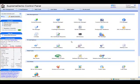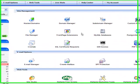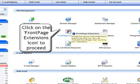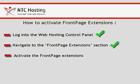In the control panel home page, look for the FrontPage Extensions icon located in the Site Management section. Click on it to proceed further. You have just completed step 2.